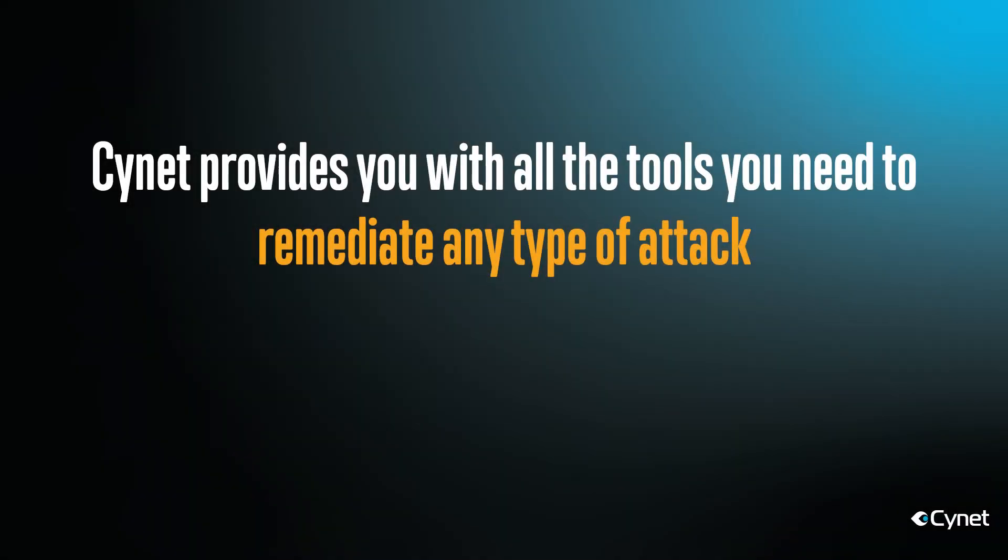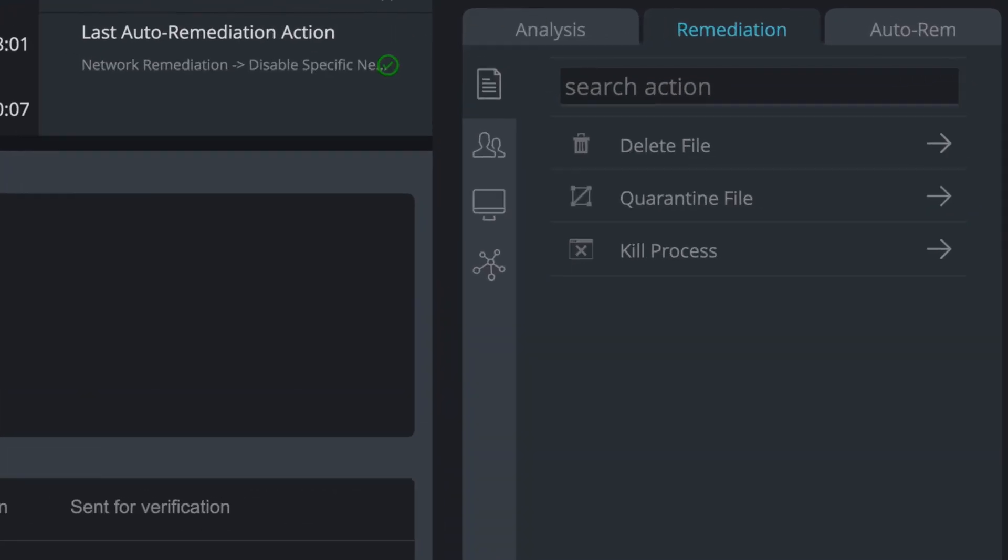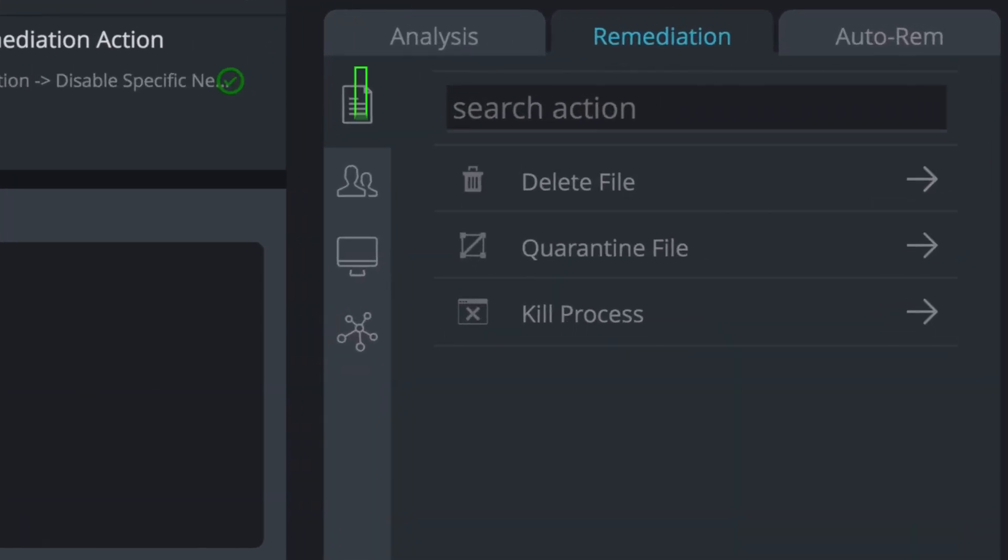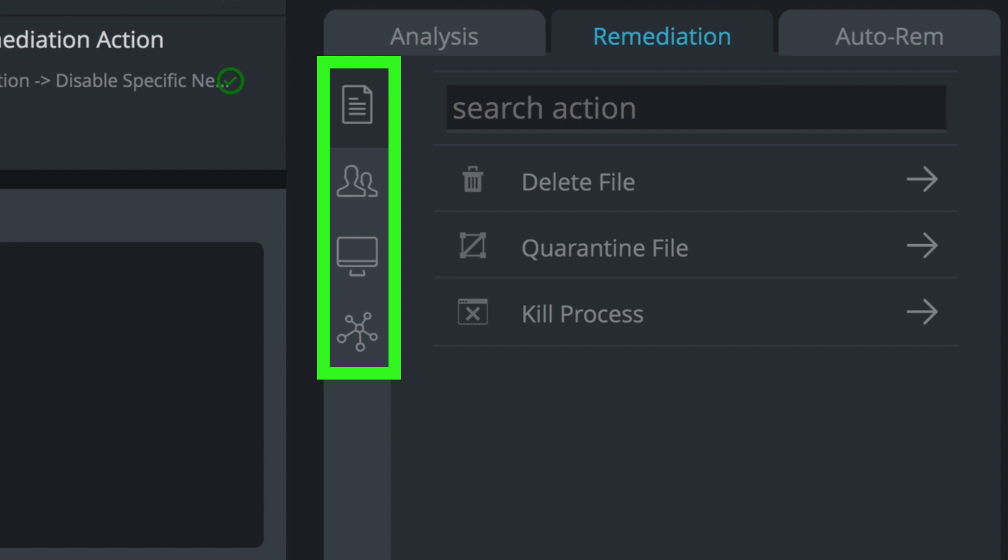Signit provides you with the tools you need to remediate any type of attack, whether the attack involved a file, user, host, or network.